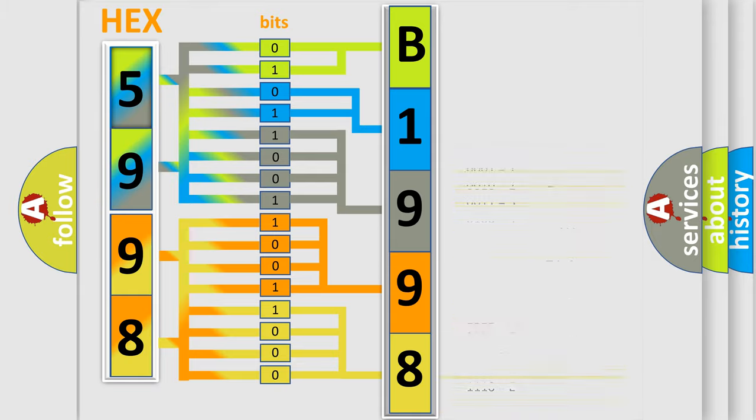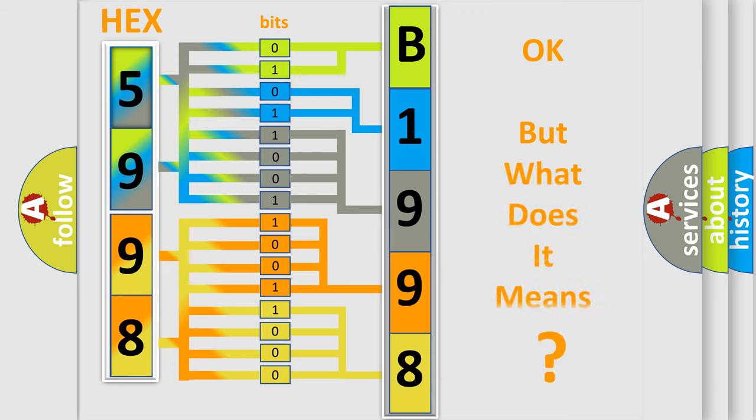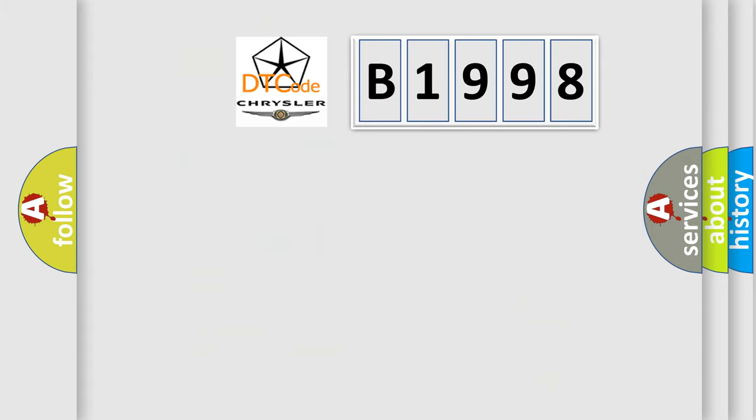We now know in what way the diagnostic tool translates the received information into a more comprehensible format. The number itself does not make sense to us if we cannot assign information about what it actually expresses.